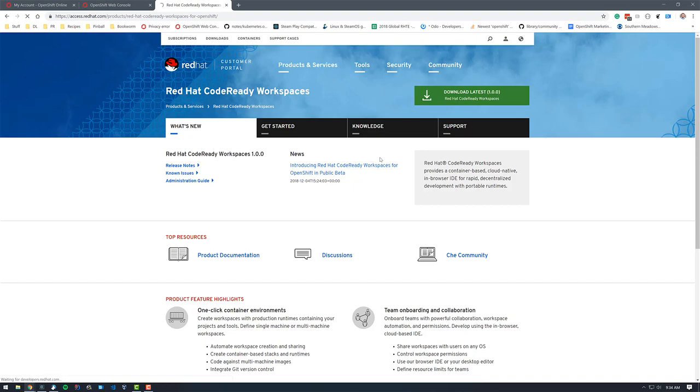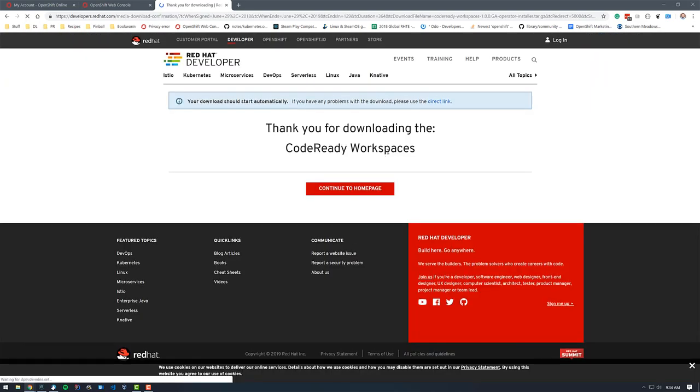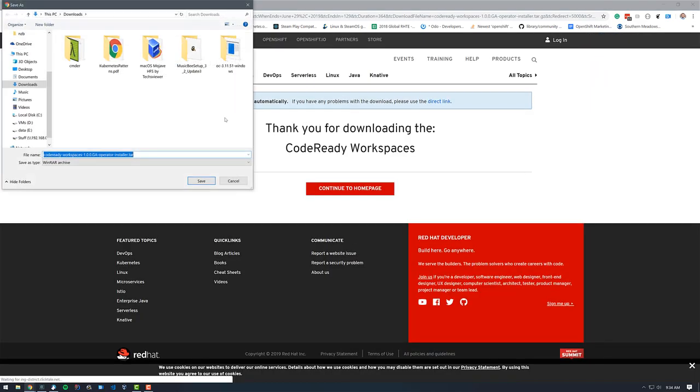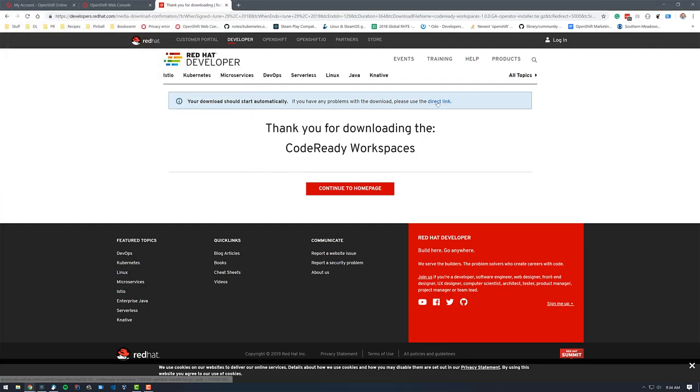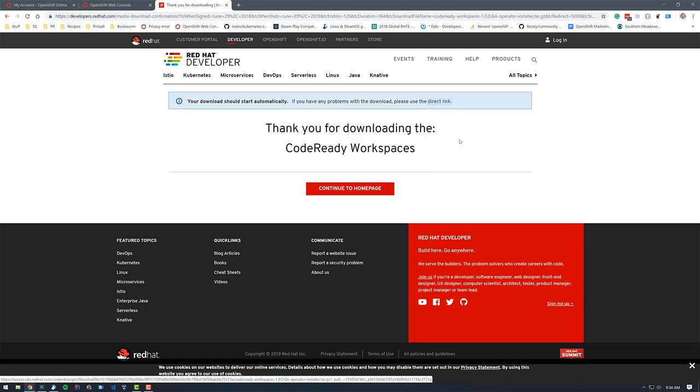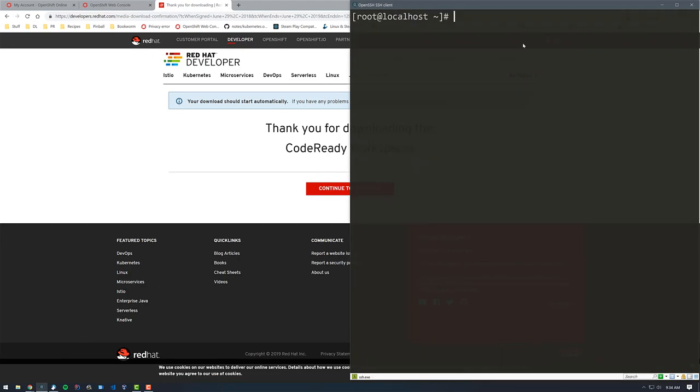So I'm going to click on that. And it should say your download just start automatically. You can see I'm using the Windows operating system here, and this is going to download a tar file for me. What I want to do is actually just copy this link address, because I'm going to use my Linux system to do this. So let me clear the screen here.